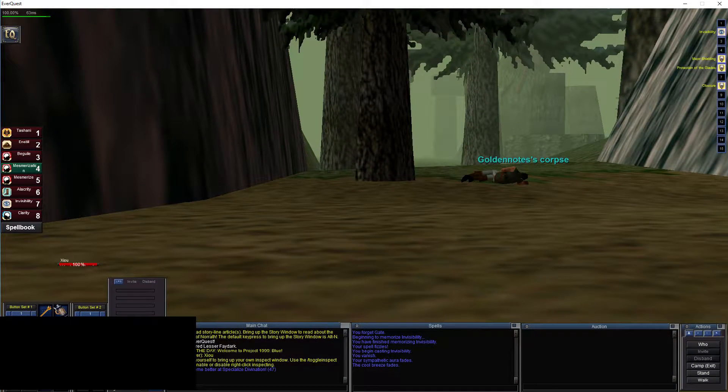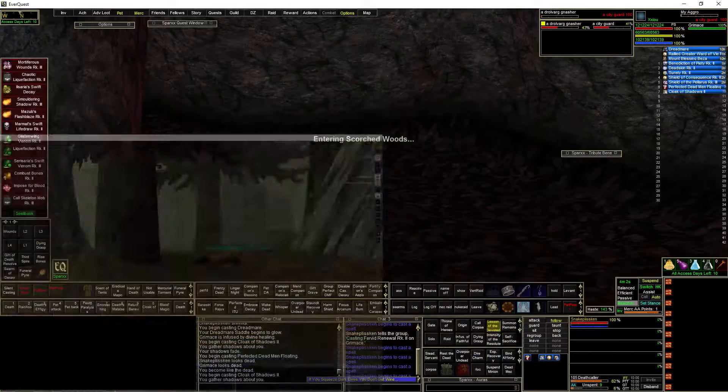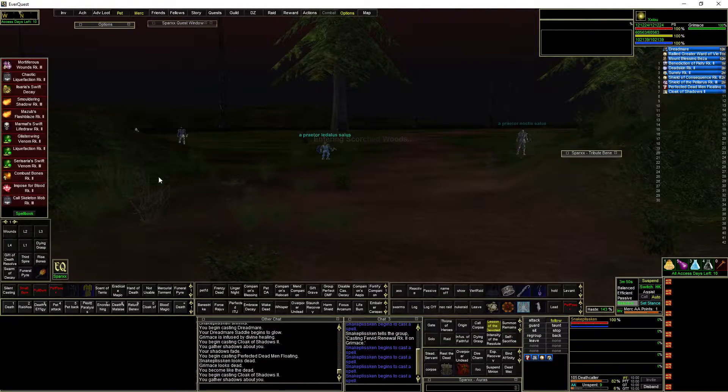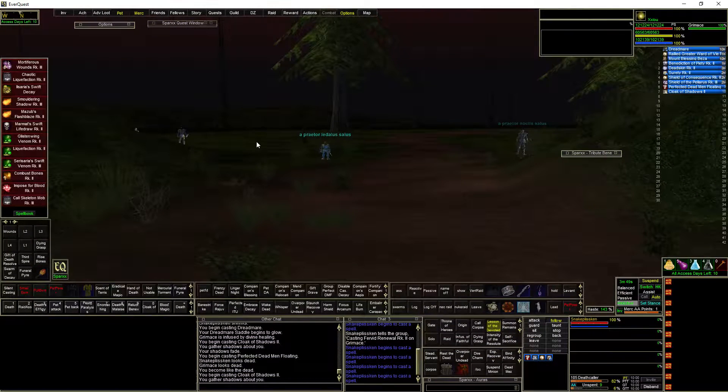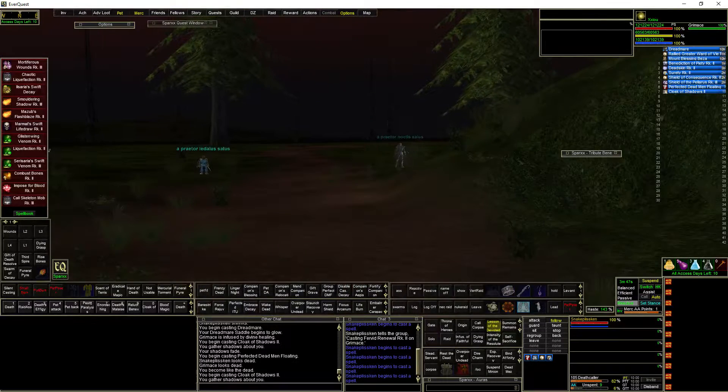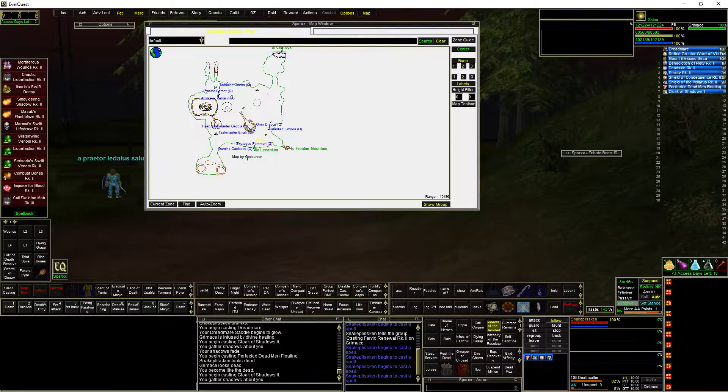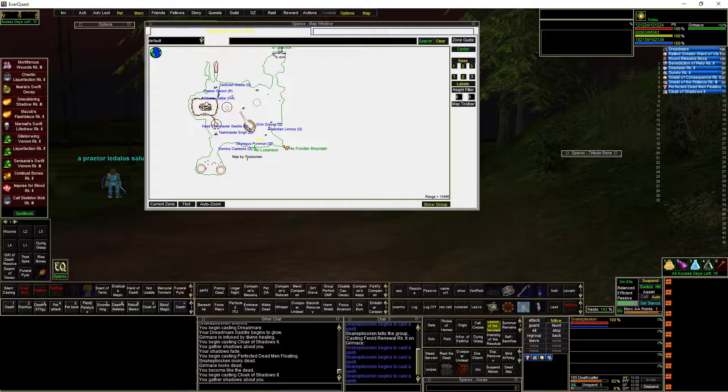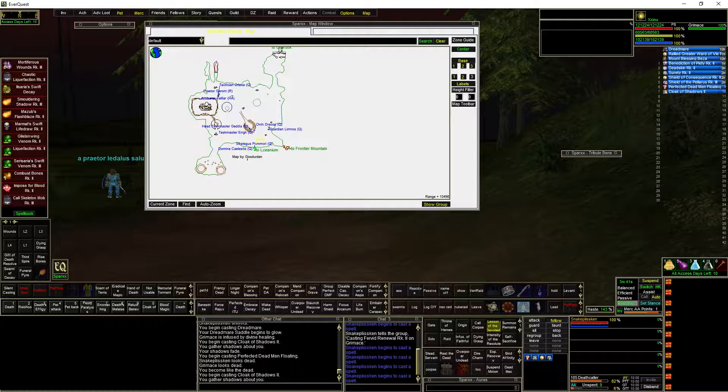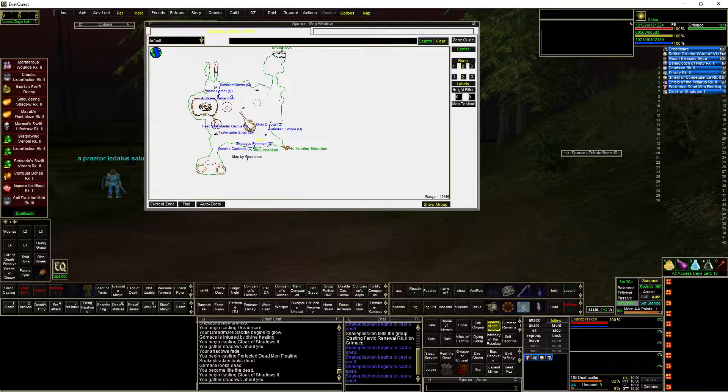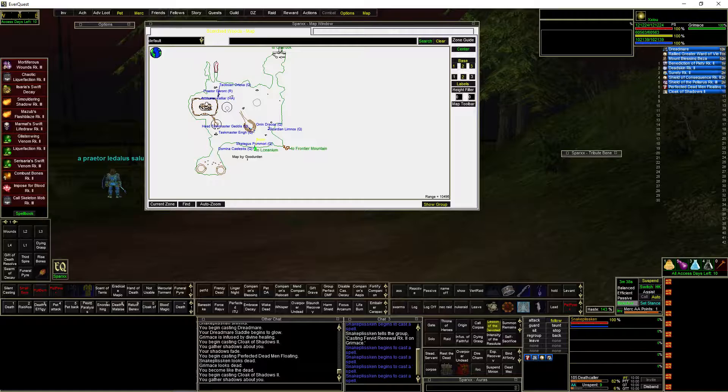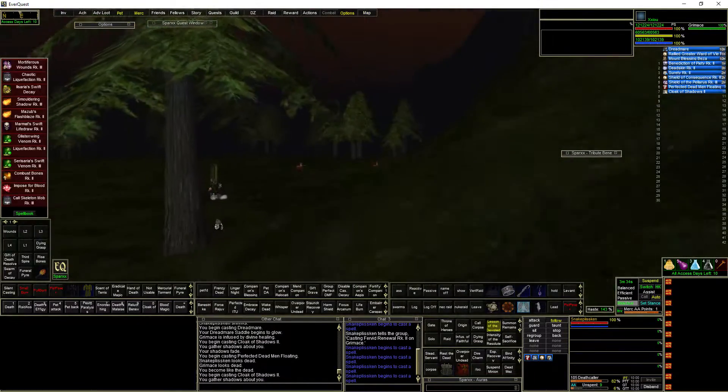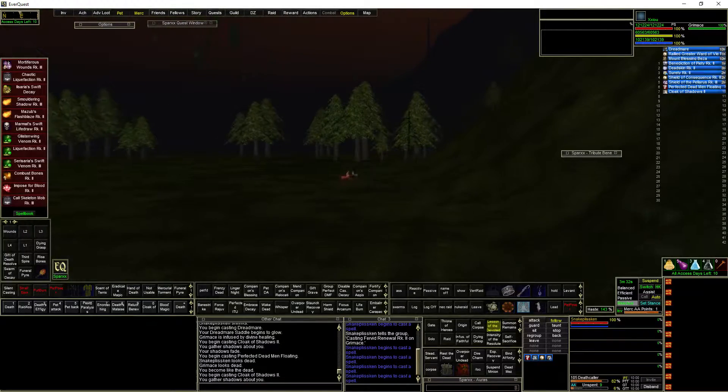Go back to P99, make sure I'm not dead. Invis is still up. Alright, so here we are in the Scorched Woods. Let's see what else. We got Frontier Mountains to the east and then we got Chardok to the north. So let's go to Frontier Mountains first since it's closer.